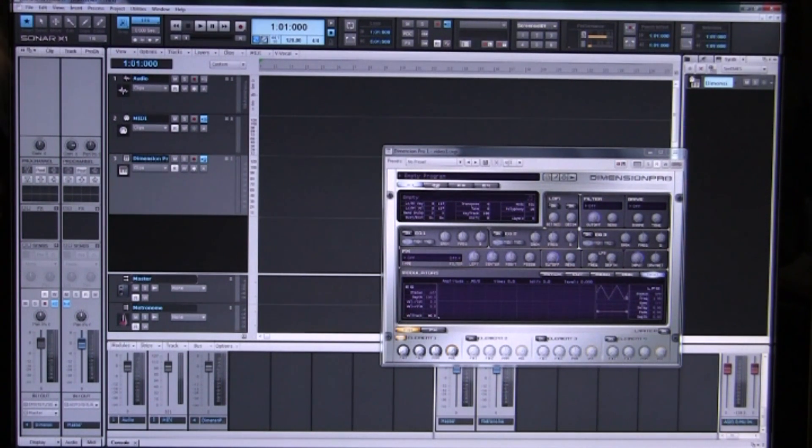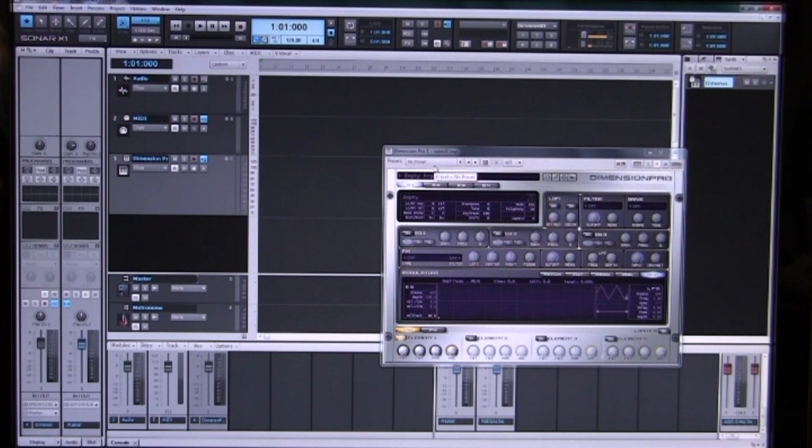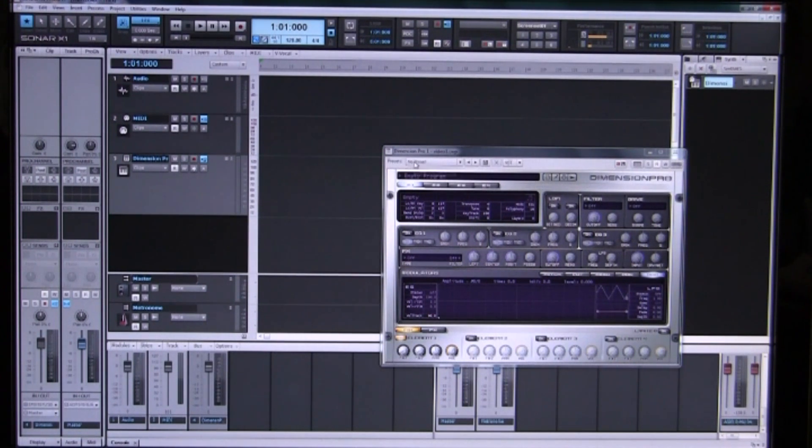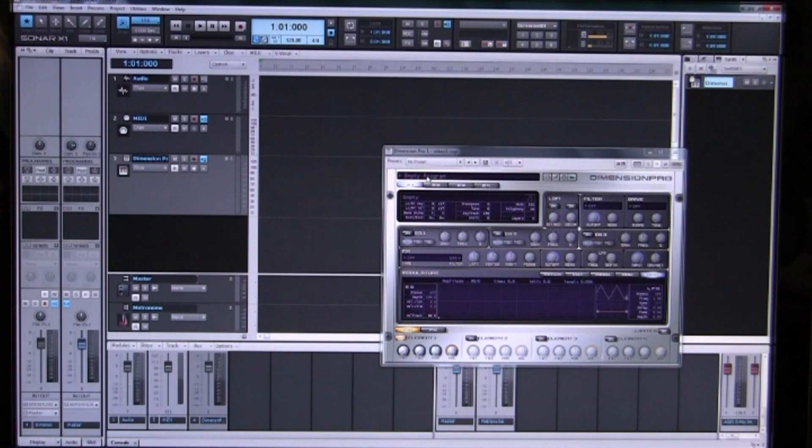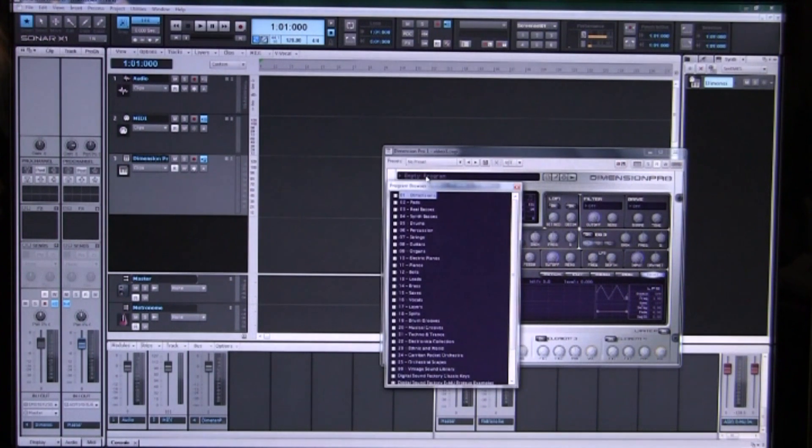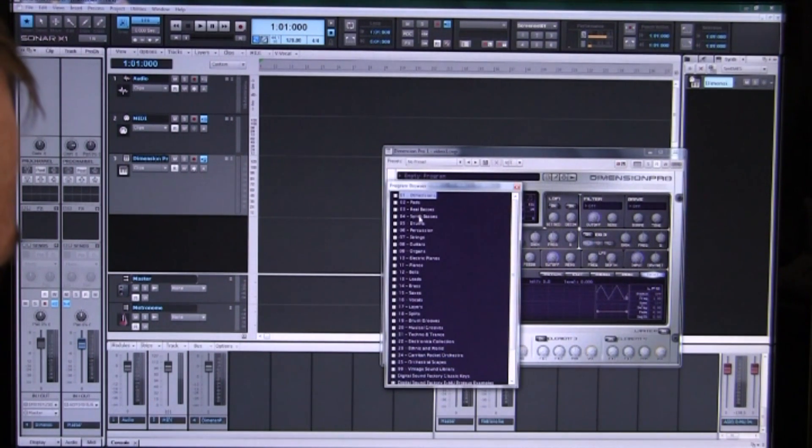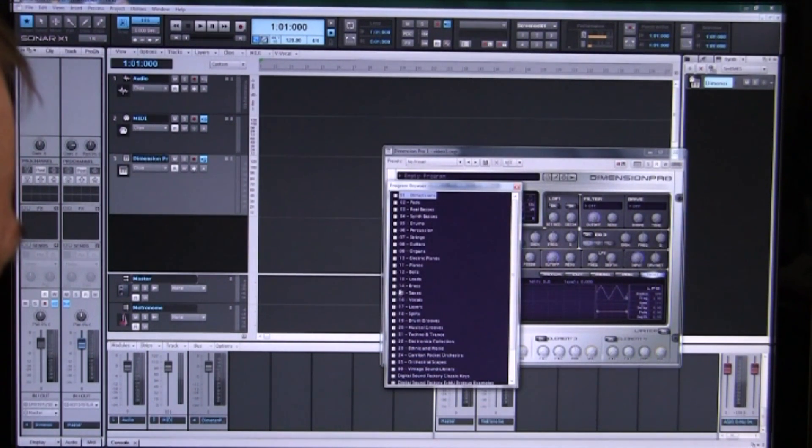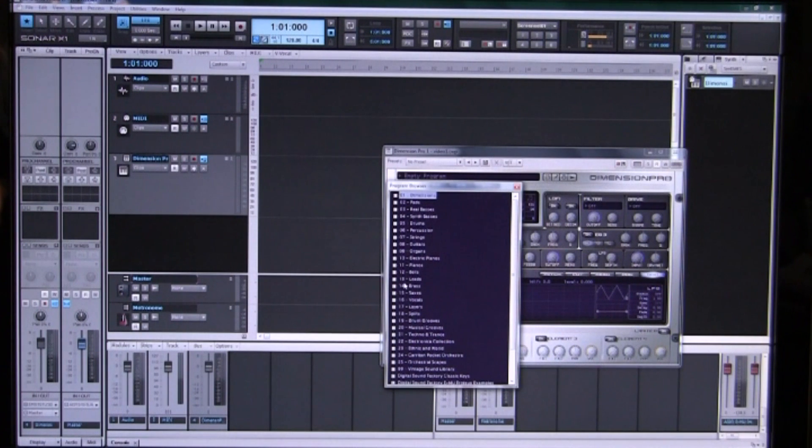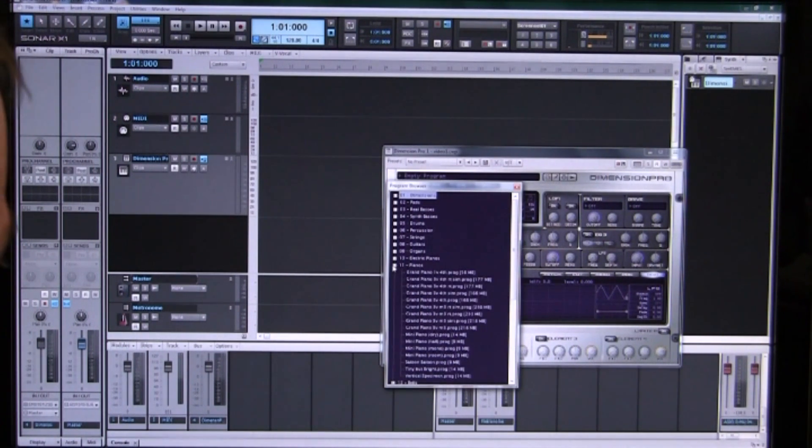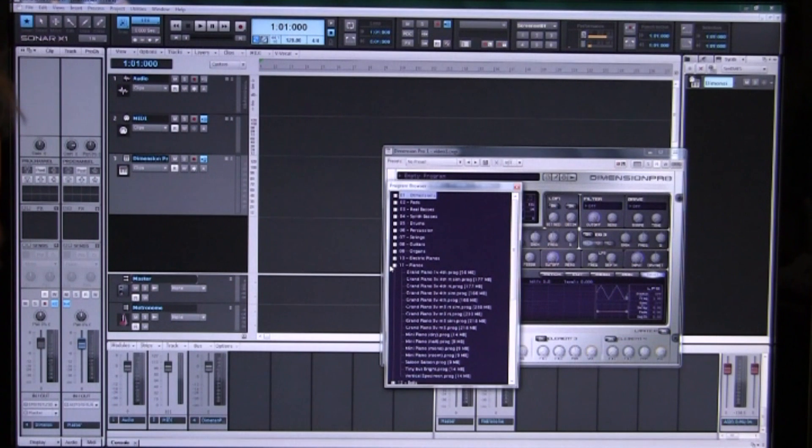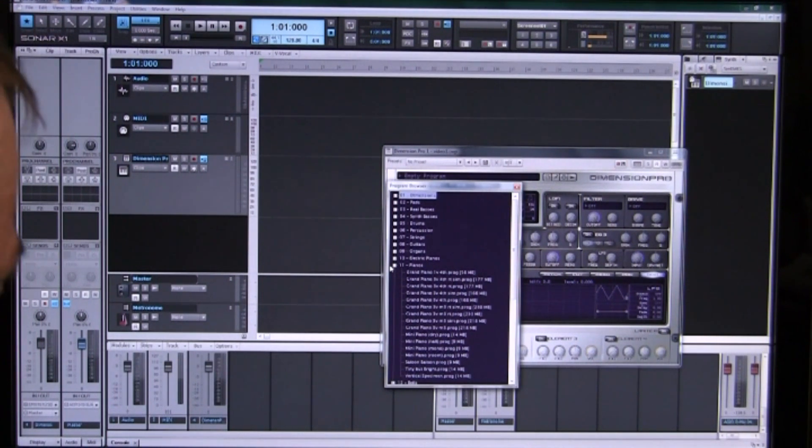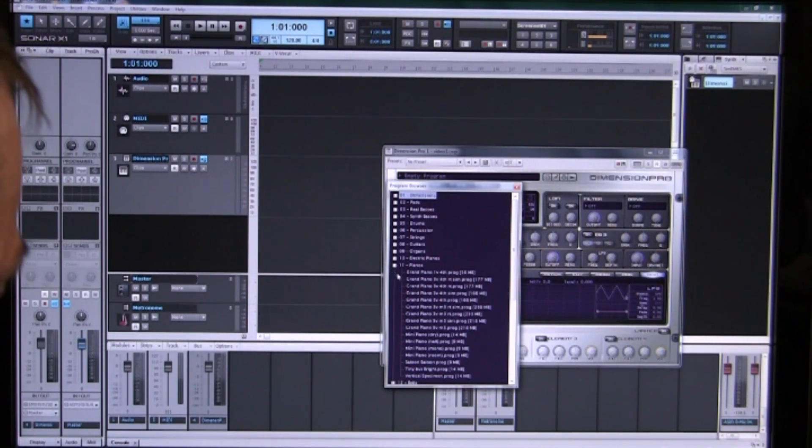Now obviously we have to use some sort of tone so we see here it's empty program, so we double click on that to open our program browser and we are going to choose a nice grand piano. This Dimension Pro has a lot of nice sounds and you can even buy more or create more on your own.